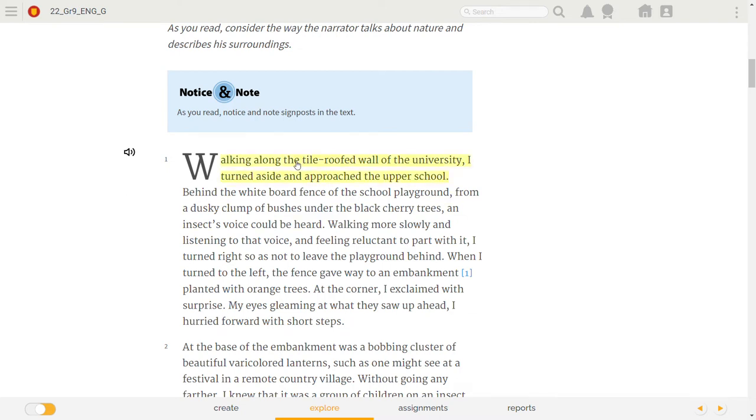Walking along the tile-roofed wall of the university, I turned aside and approached the upper school. Behind the whiteboard fence of the school playground, from a dusky clump of bushes under the black cherry trees, an insect's voice could be heard.